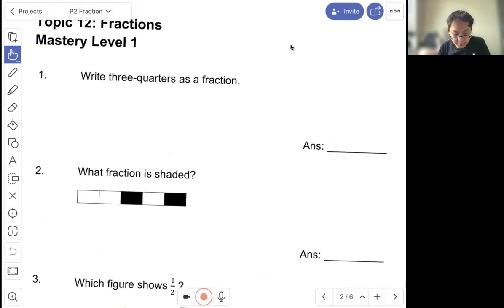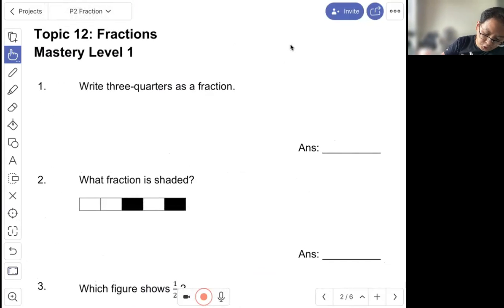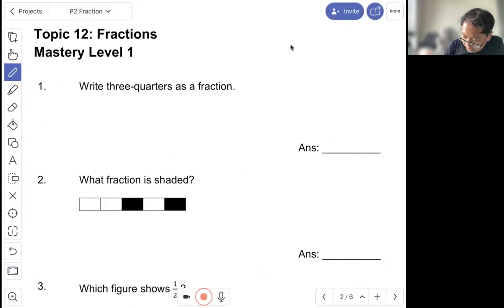Question one: write three quarters as a fraction. So three quarters means three out of four.